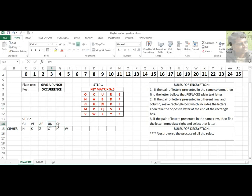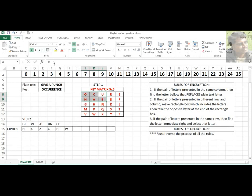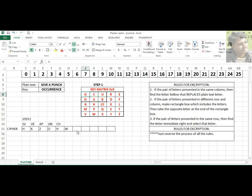Next pair is U and N. U is here and N is here — they are in different rows and columns, so we apply rule 2. Make a rectangle box from U to N and find the opposite end characters. For U, the opposite end is O. For N, the opposite end character is B.